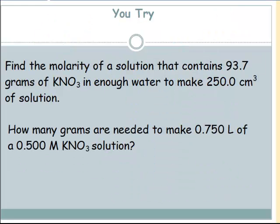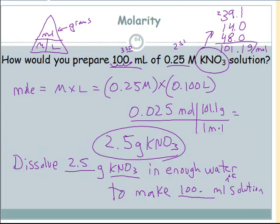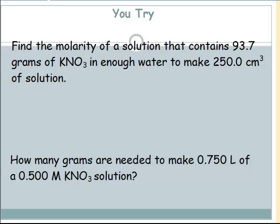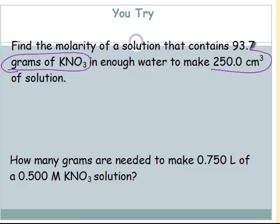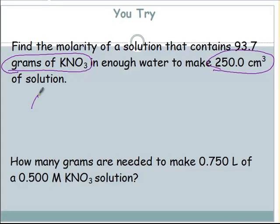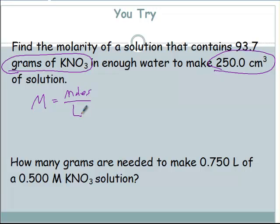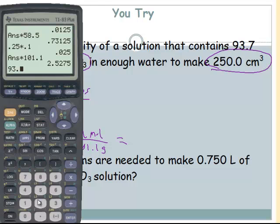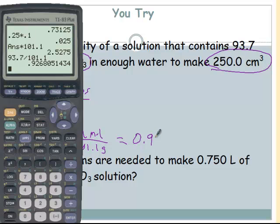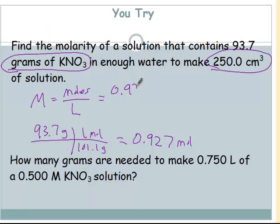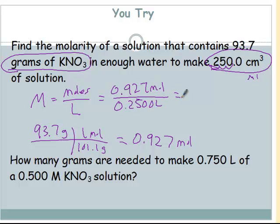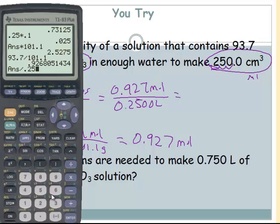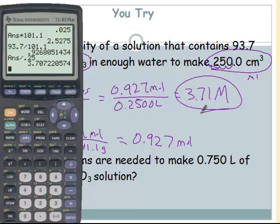A few more practice problems. KNO3 again — same molar mass, 101.1. What is the molarity if it contains 97.3 grams of KNO3 in enough water to make 250.0 centimeters cubed of solution? Molarity equals moles divided by liters: 97.3 grams divided by 101.1 gives 0.927 moles. Then 250.0 cm³ is the same as milliliters, so moving three places gives 0.2500 liters. 0.927 divided by 0.2500 gives a 3.71 molar solution of KNO3.